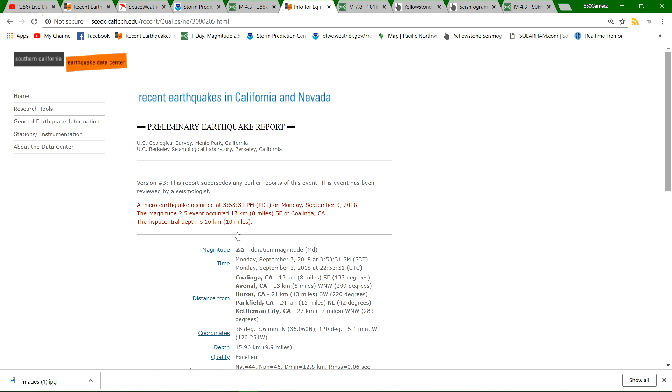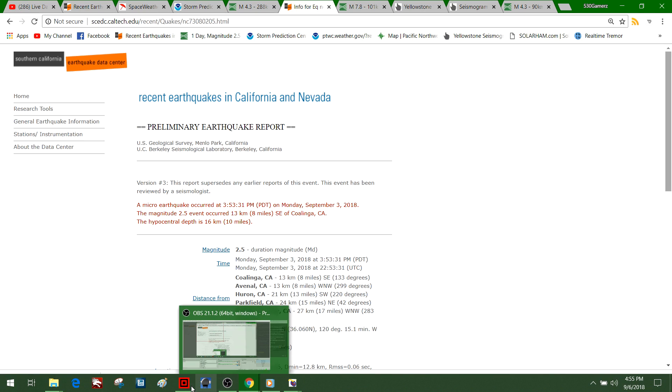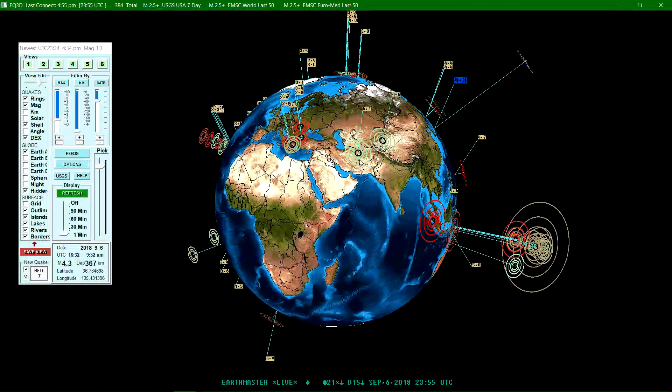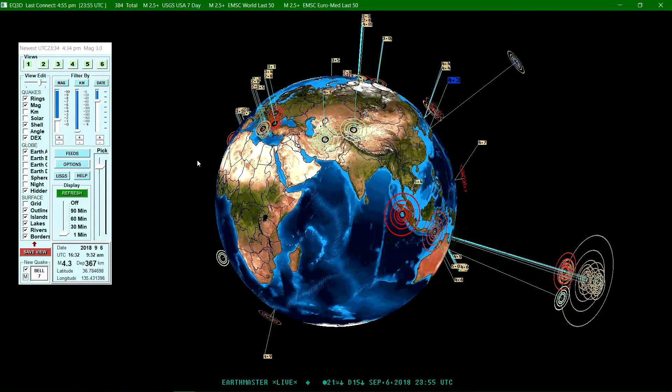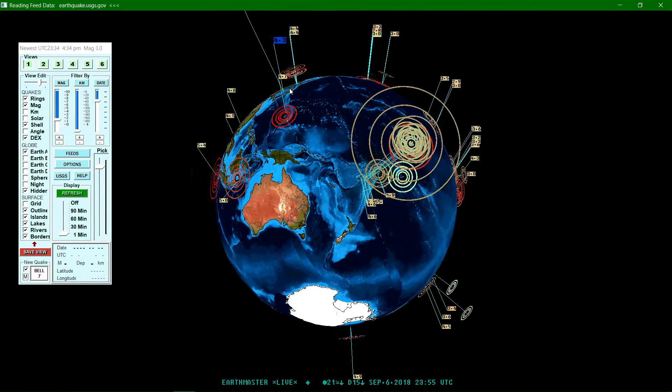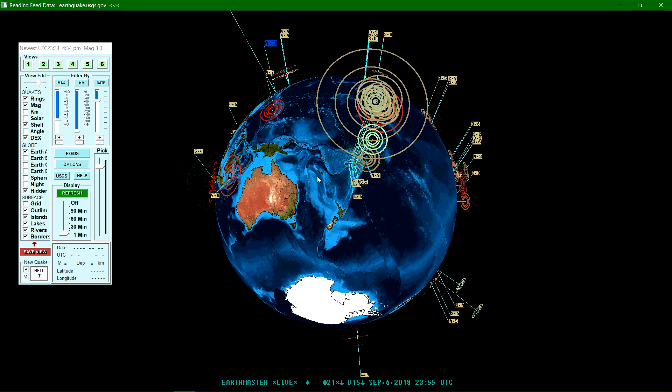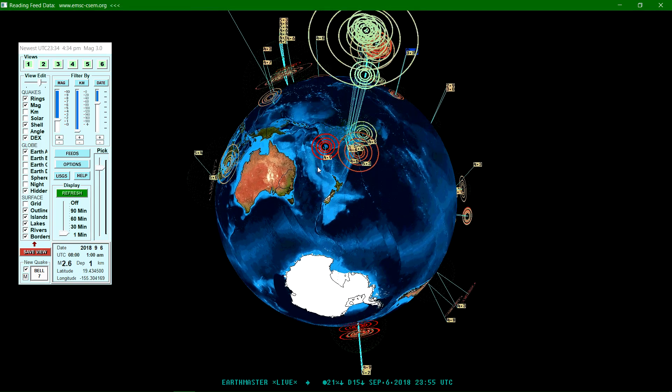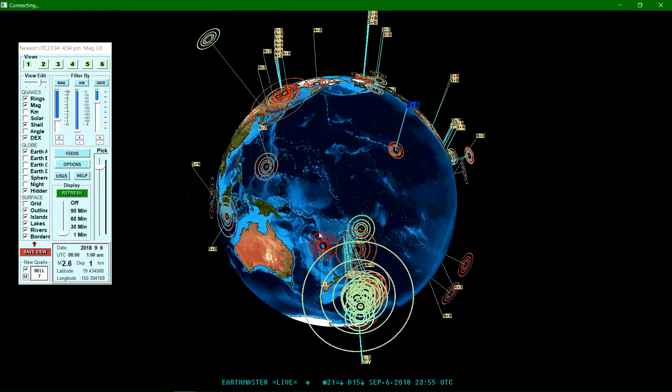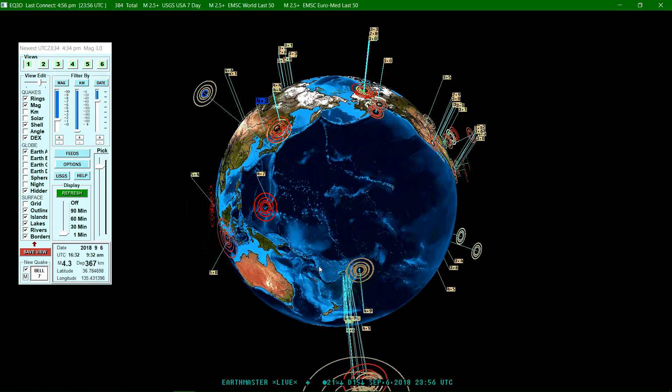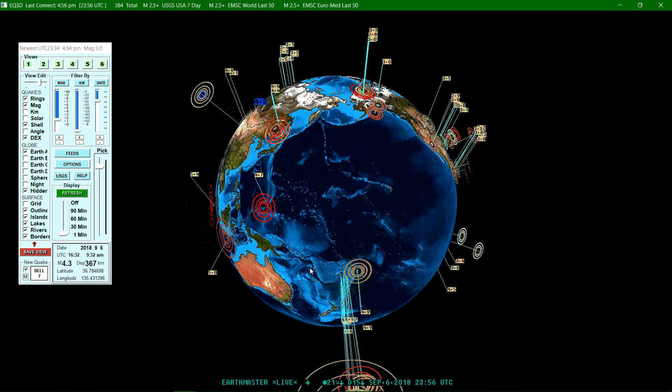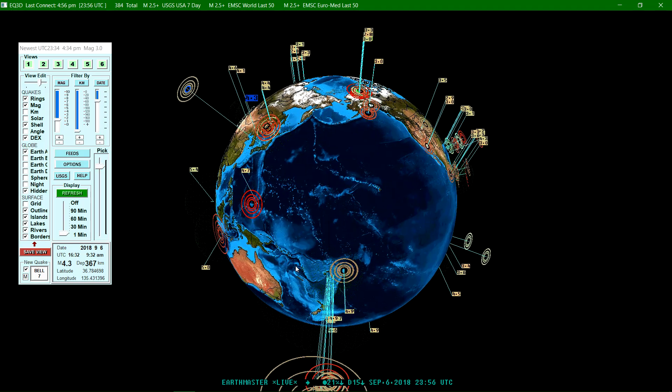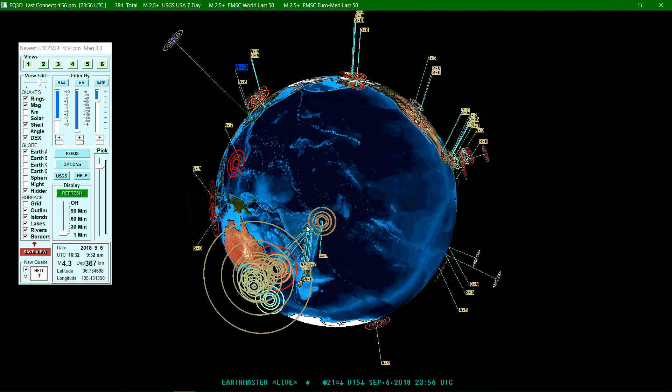So anyway, I did want to cover that earthquake, the very large earthquake that struck in the Fiji Islands region today. And the depth is something to pay attention to as well. Definitely some large scale movement continuing way down in the earth's surface there.